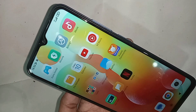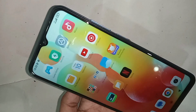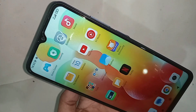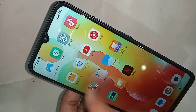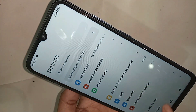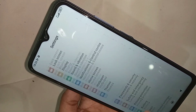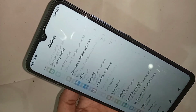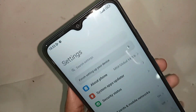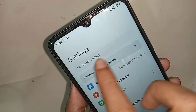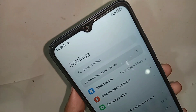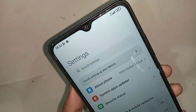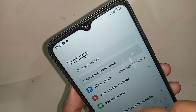To enable the memory extension option, go to the Settings option. When you open Settings, it will show many options. From here, scroll down and you will see an option called Search Settings. Click on the Search Settings option.